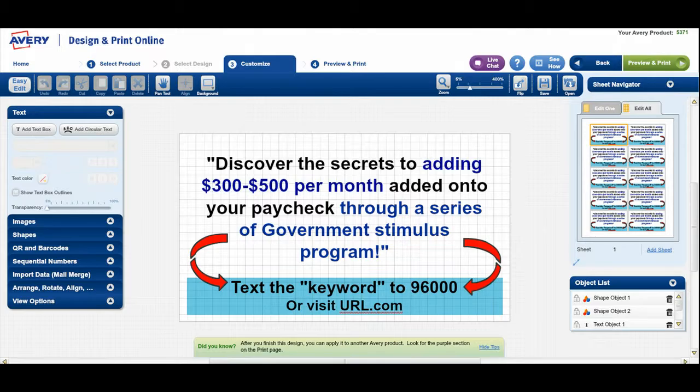So the one that I'm working on — and the one that I'm working on might be different than the one that you're working on. But as you can see in the computer in front of you: discover the secrets to adding $300 to $500 per month added onto your paycheck through a series of governmental stimulus programs. So that's our headline. Nobody cares about a picture or pictures of mountains or a lot of the stuff that people put on business cards. They care about what is the marketing message and how does this marketing message impact me as a person who's reading it.